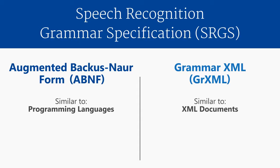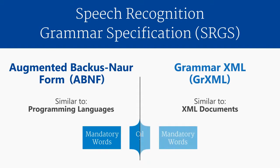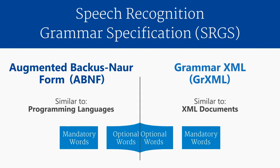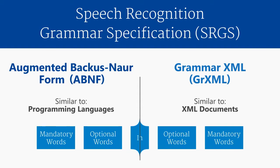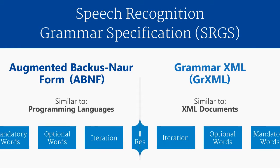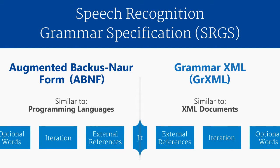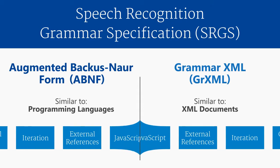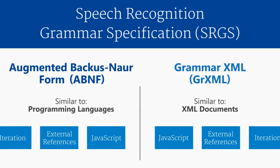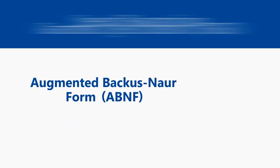Both ABNF and GRXML are fundamentally equivalent, meaning that all functionality in one format exists in the other. Which format you choose to build grammars in is largely a matter of personal preference. This video series will cover both formats, starting with ABNF.